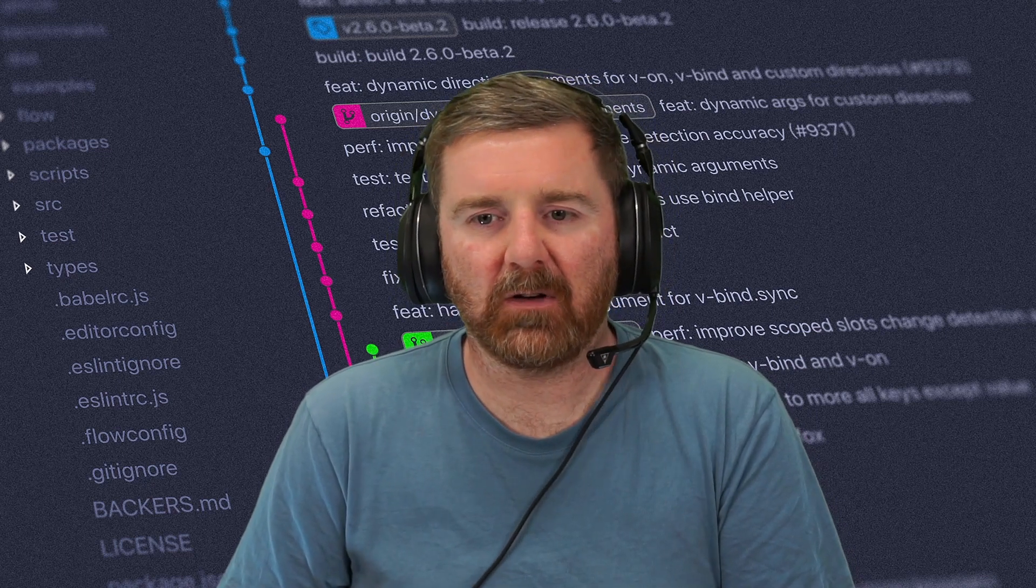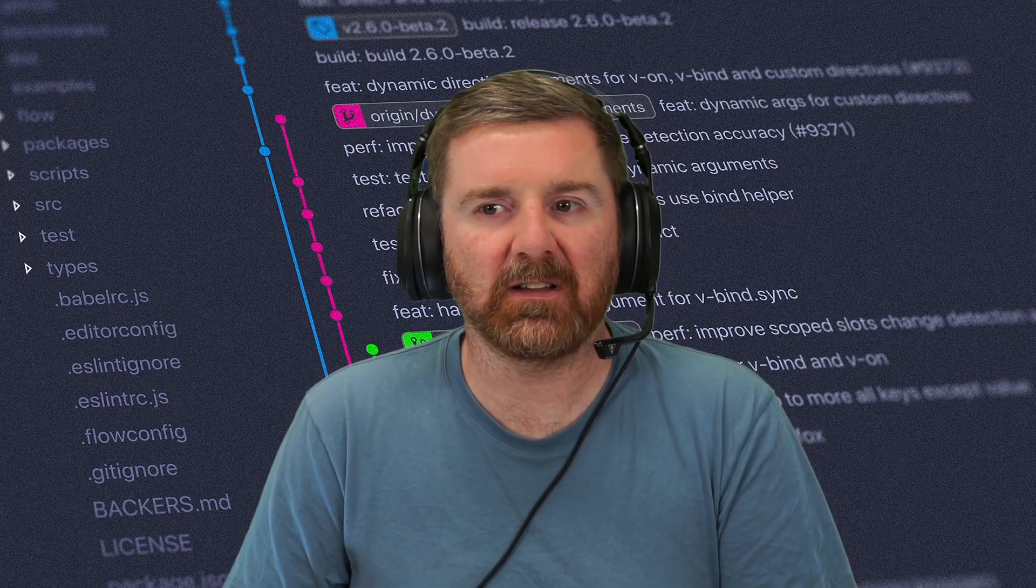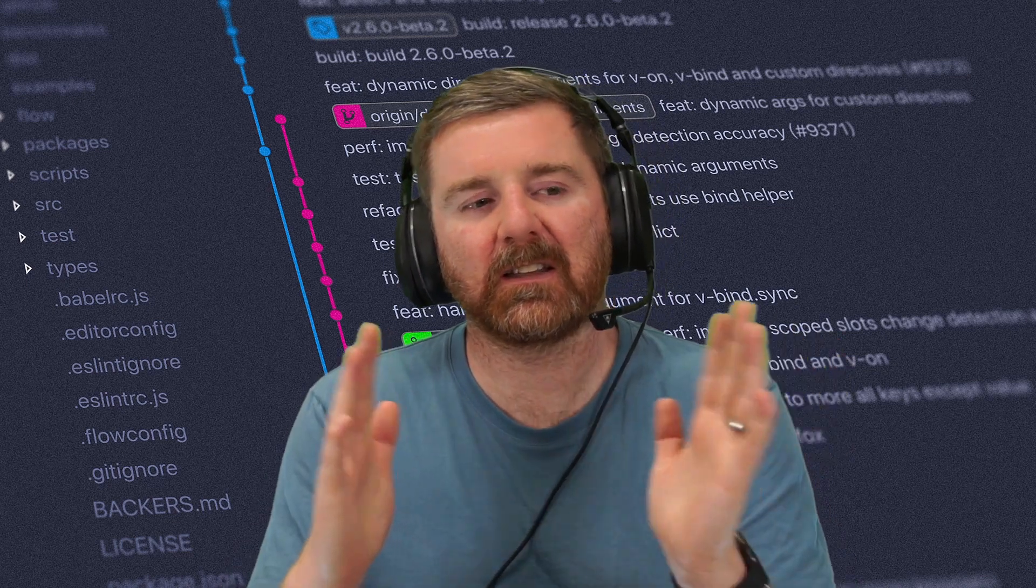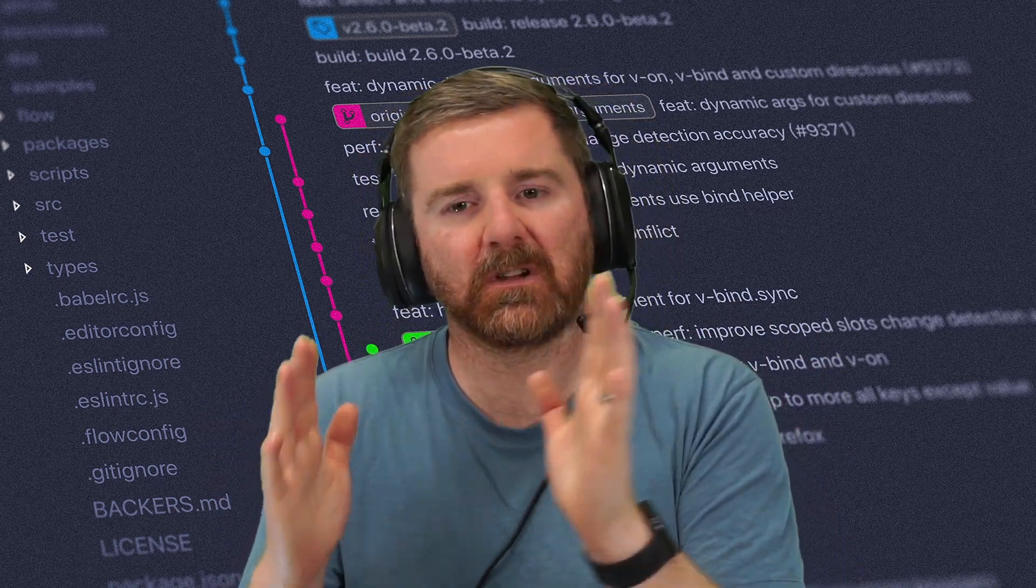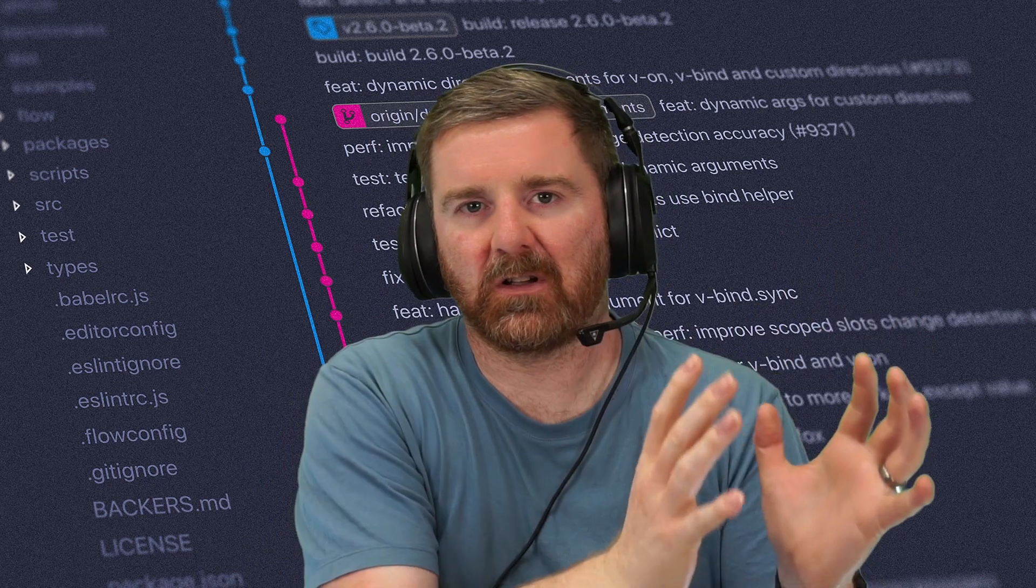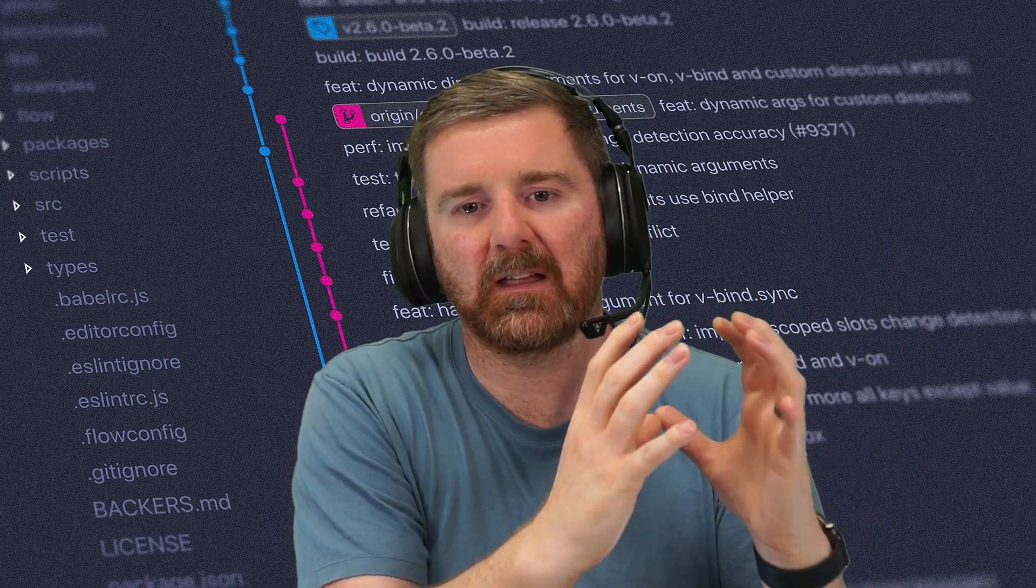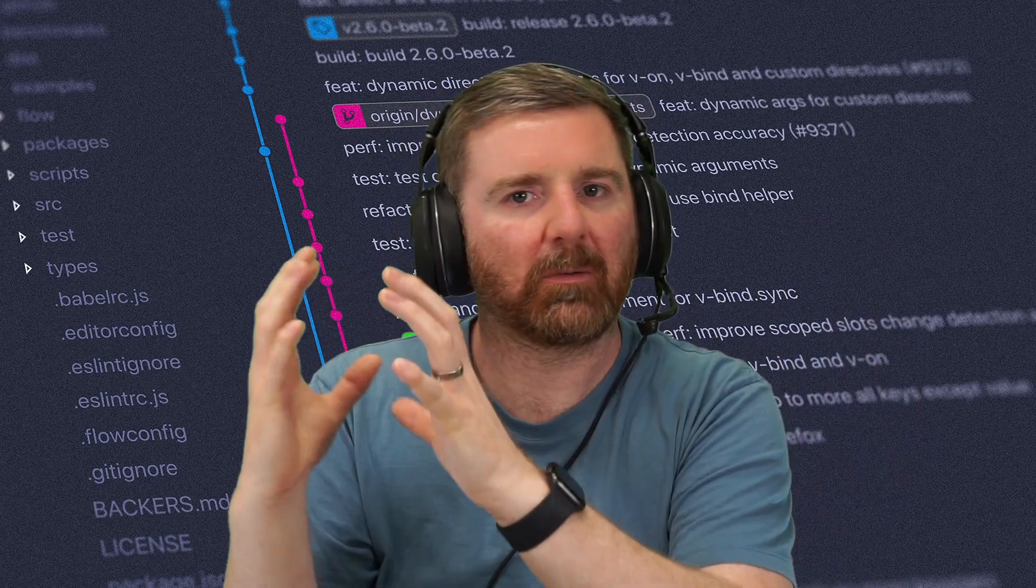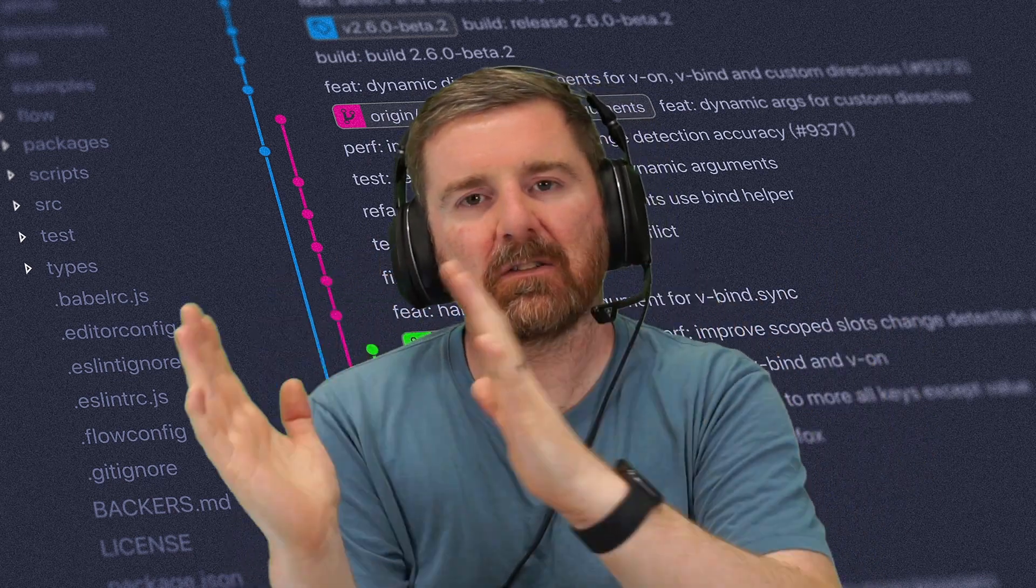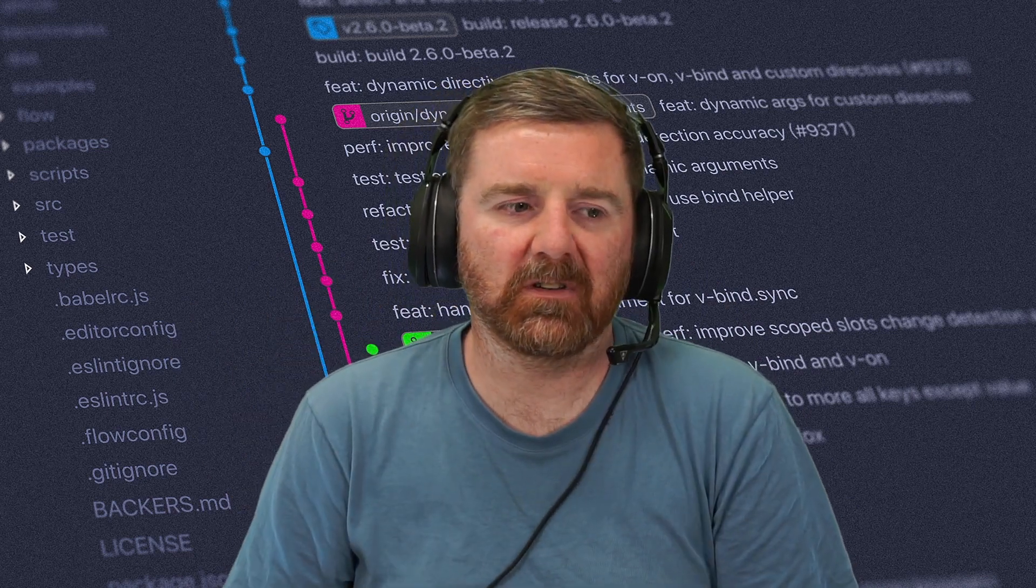However, DevOps, if I'm being honest, is still very heavily right leaning. We've got communication, collaboration and planning over here, and then we've got development and then we've got operations. It's still very much leading us to the right towards operations.